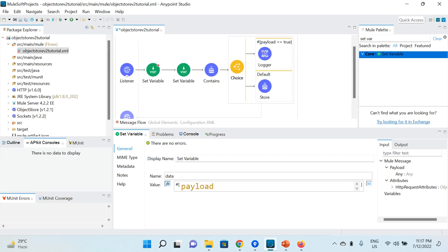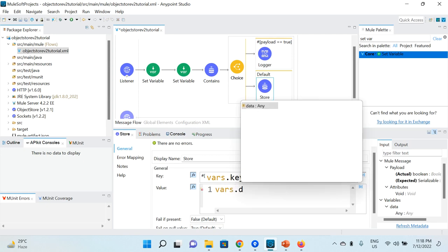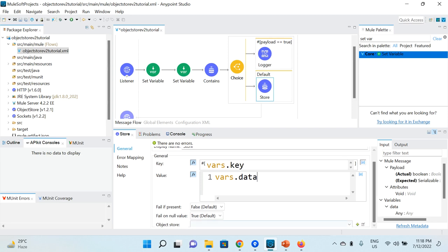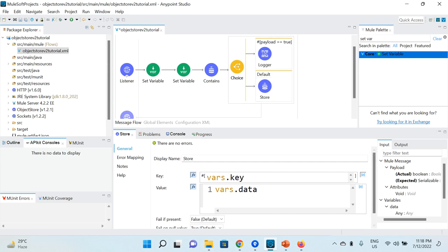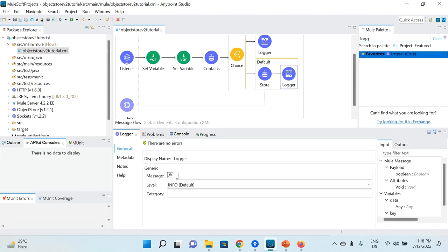In the Set Variable I name it 'data' and the value is payload — so whatever payload is coming from the client gets saved into this variable. Even if the payload gets overwritten, the originally received payload is preserved in the 'data' variable. In the Store operation I save vars.data, select the already-created Object Store, and add a Logger that says 'data has been saved in object store'.